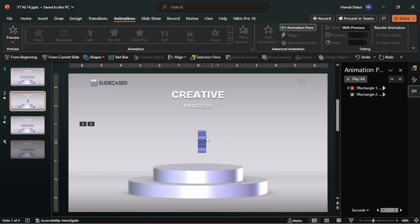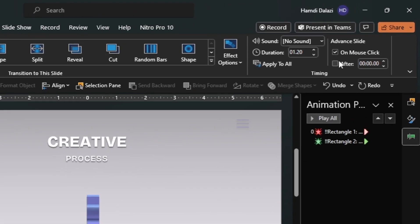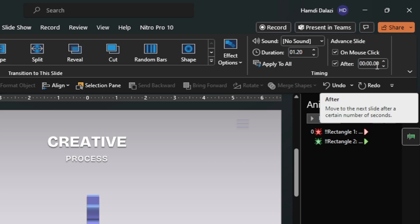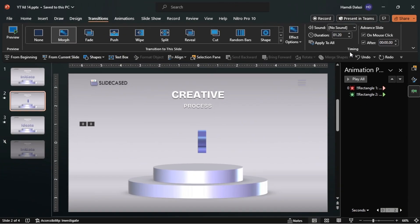To make the transition seamless, head over to the Transitions tab and check this option so it transitions automatically. Let's check it out.